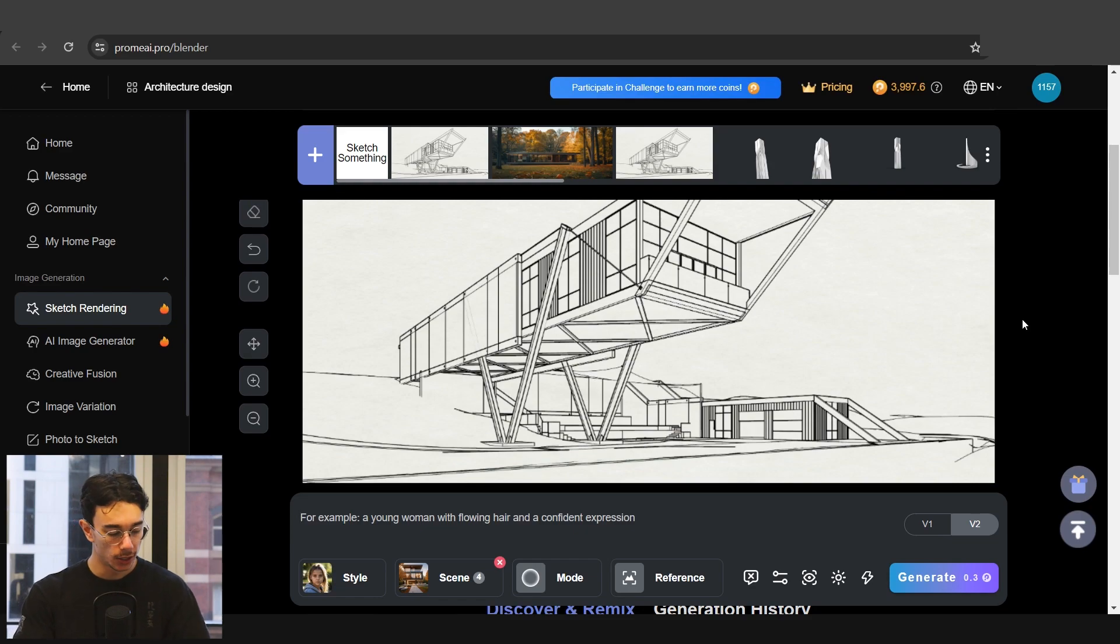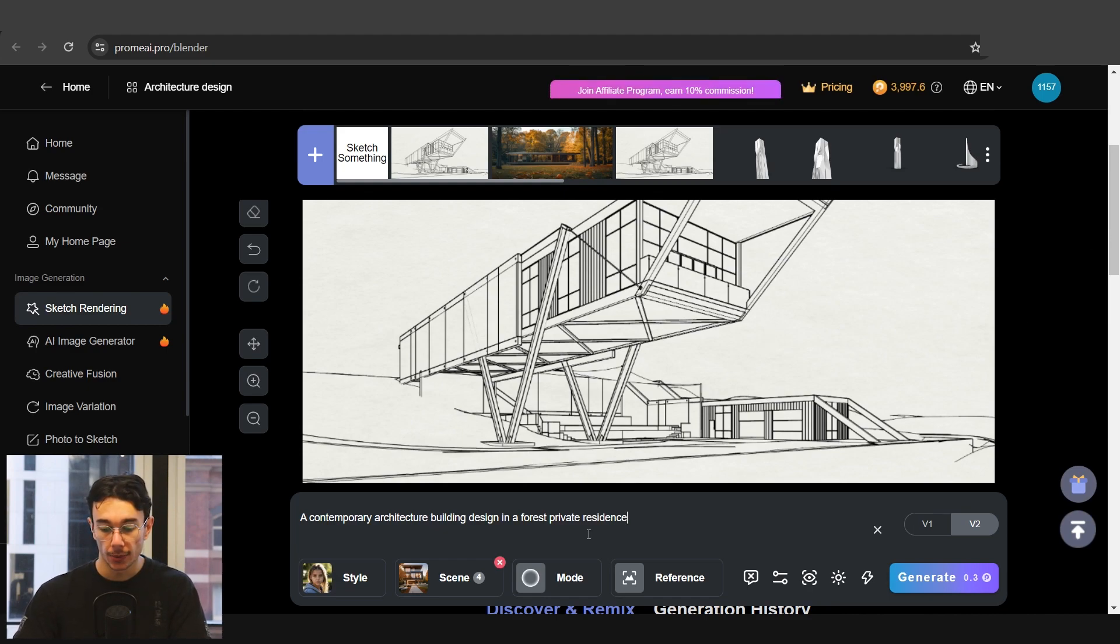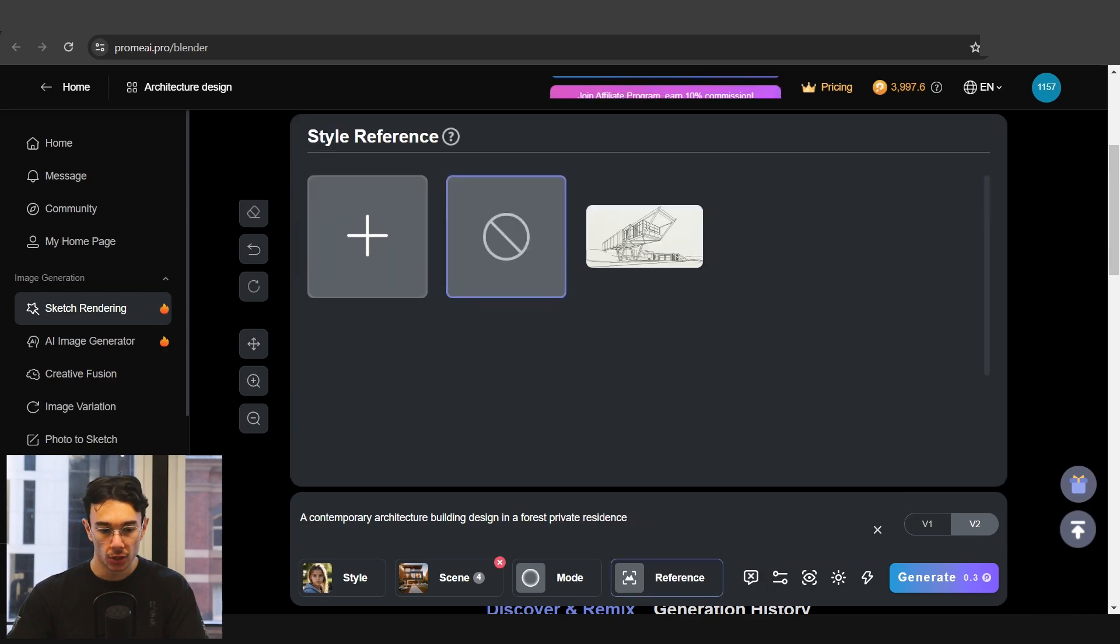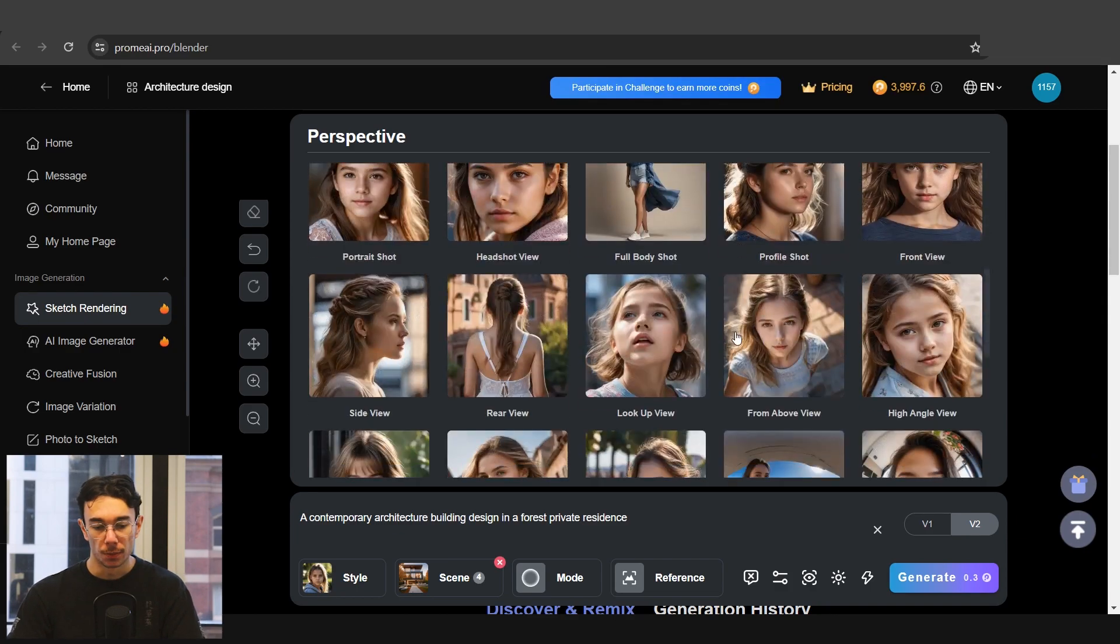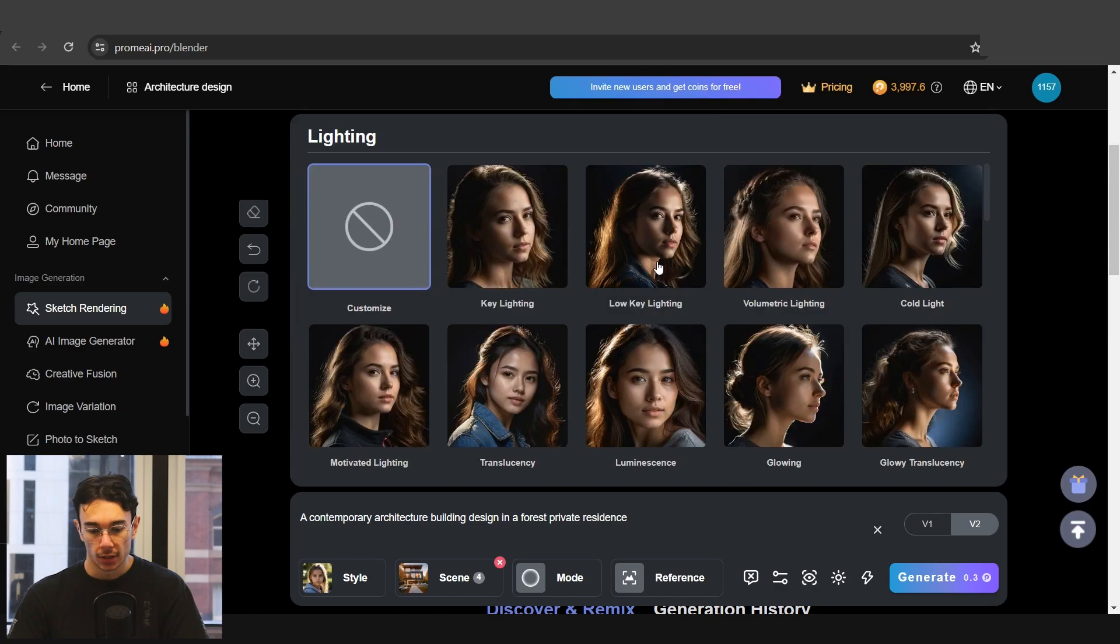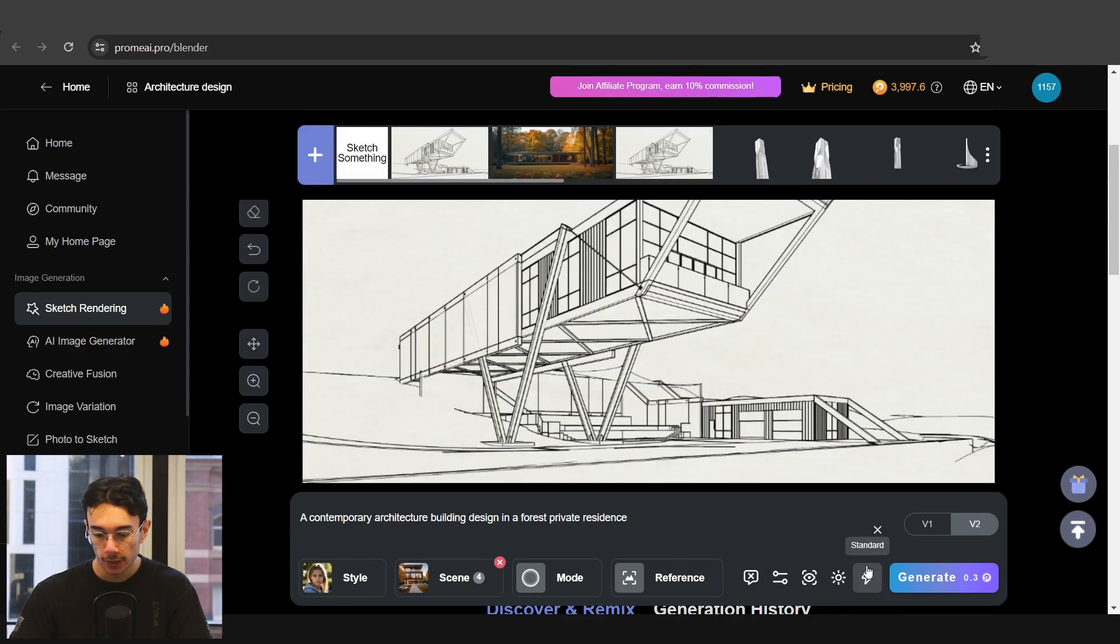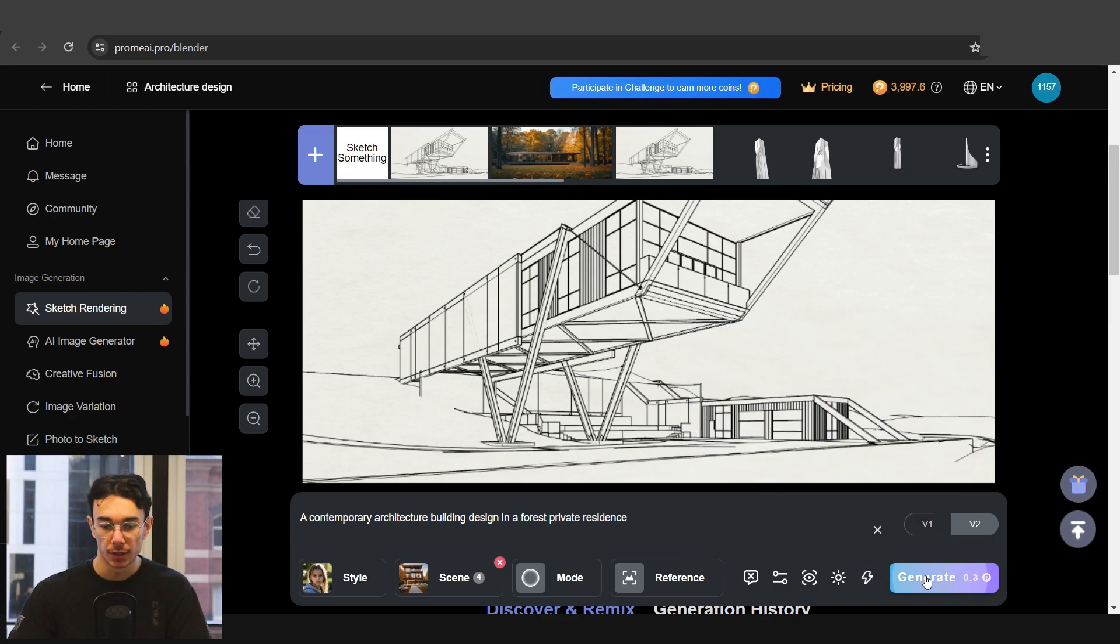Now we can also insert a prompt to help it, so we'll go with a contemporary architecture building in a forest private residence. You can also do negative prompts of things that we don't want, so I guess we don't want it to be low quality, we don't want it to be blurry. You can also insert reference images but we'll leave that blank for now. You are also able to change the perspective of the camera, however we've already put an import image so this won't be necessary. I find this interesting, you can actually change the scenarios of lighting, but again since this is a building we'll leave that blank for now. We'll try standard generation first and see what we come up with.